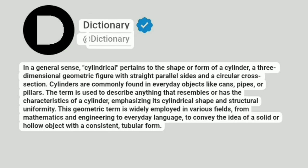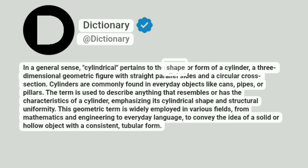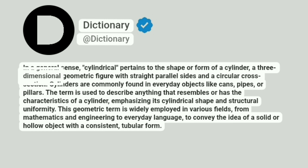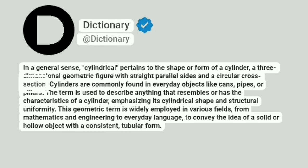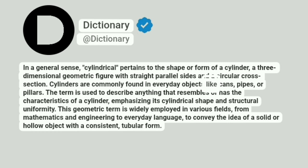A dictionary. In a general sense, cylindrical pertains to the shape or form of a cylinder, a three-dimensional geometric figure with straight parallel sides and a circular cross section. Cylinders are commonly found in everyday objects like cans, pipes, or pillars.